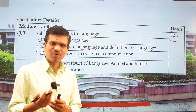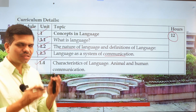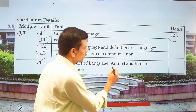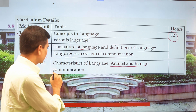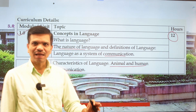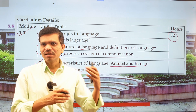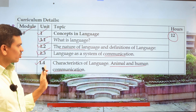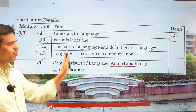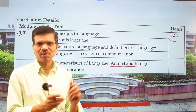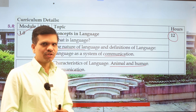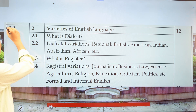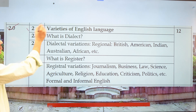The last point in Unit 1 is characteristics of language — how language forms, what its basic features are, and we will differentiate between animal and human communication, examining what the difference between these two communication systems is. This first unit is a very basic or background unit.